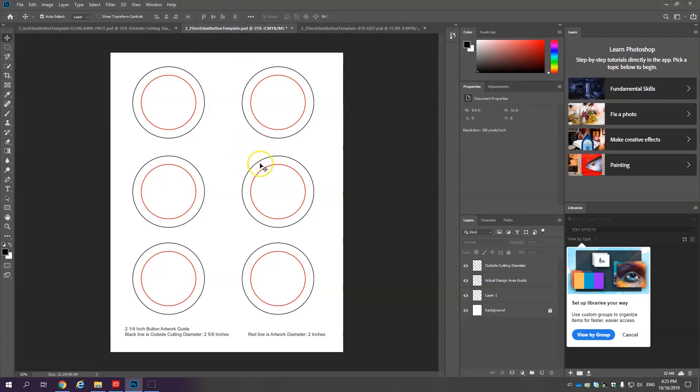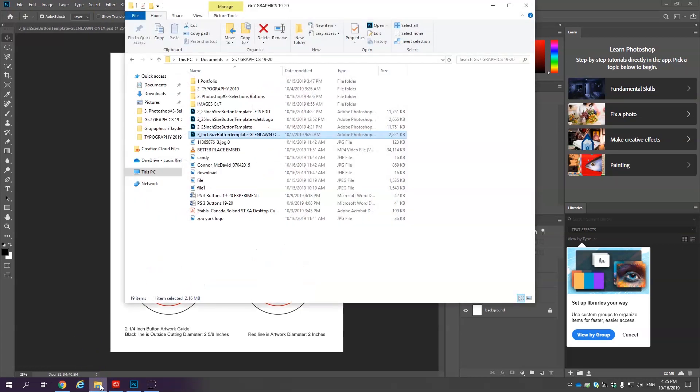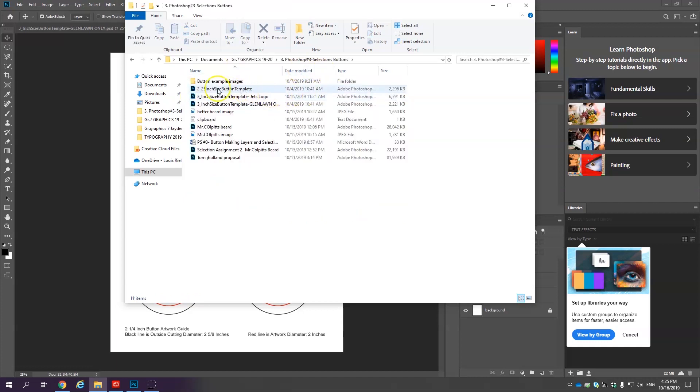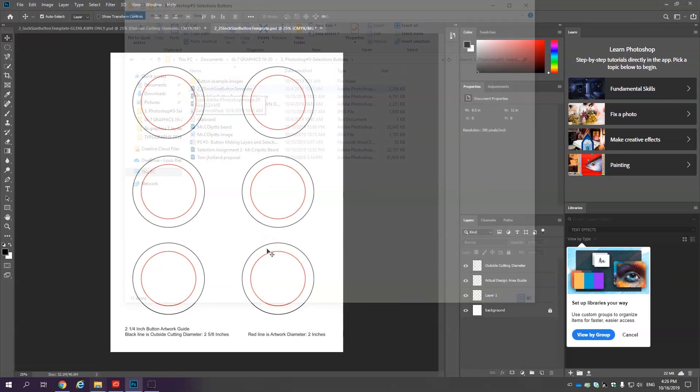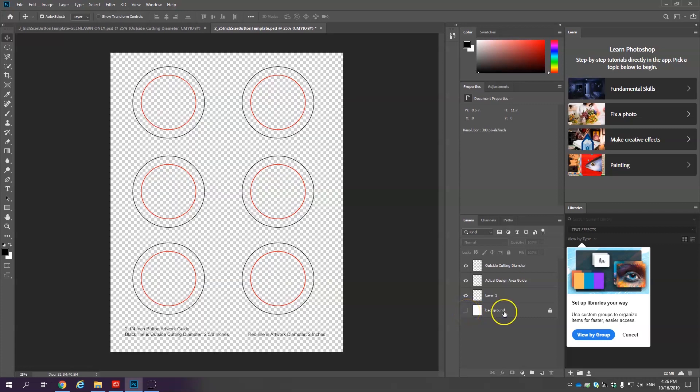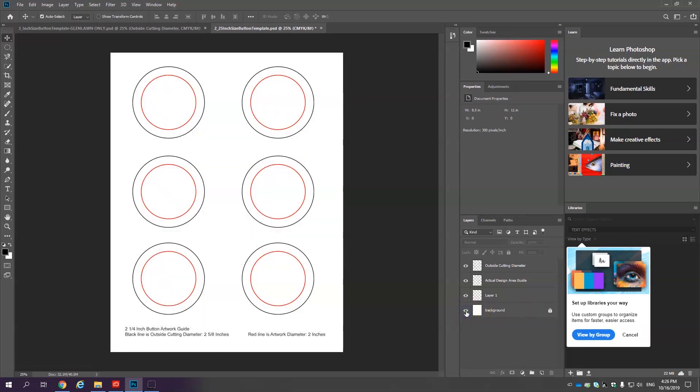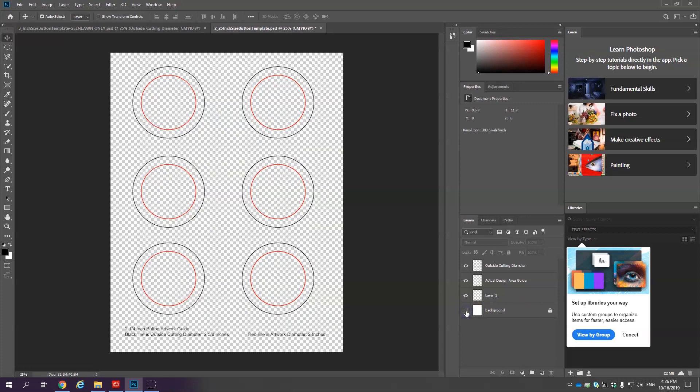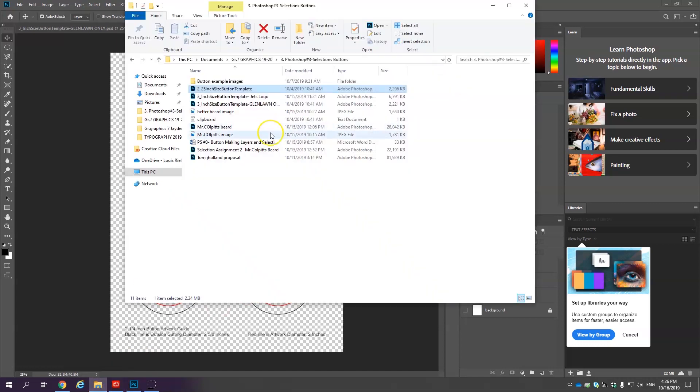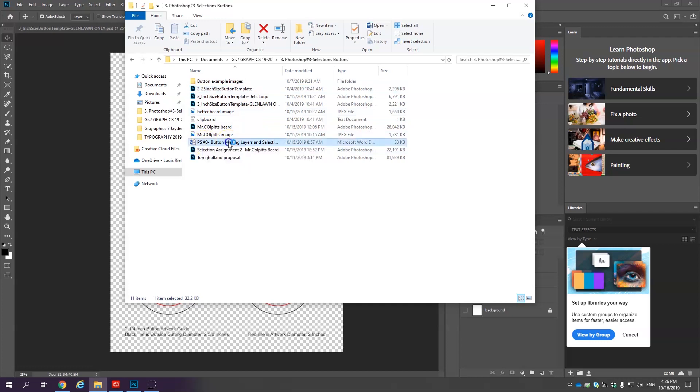So to open this document you're going to click on the file explorer after you've downloaded Photoshop number three selections and buttons. You're going to open the existing Photoshop document 2 by 25 inch button template. Double click. Again, the Photoshop document you may have may not have this background layer and sometimes it's just easier to turn it off when we're doing certain edits.